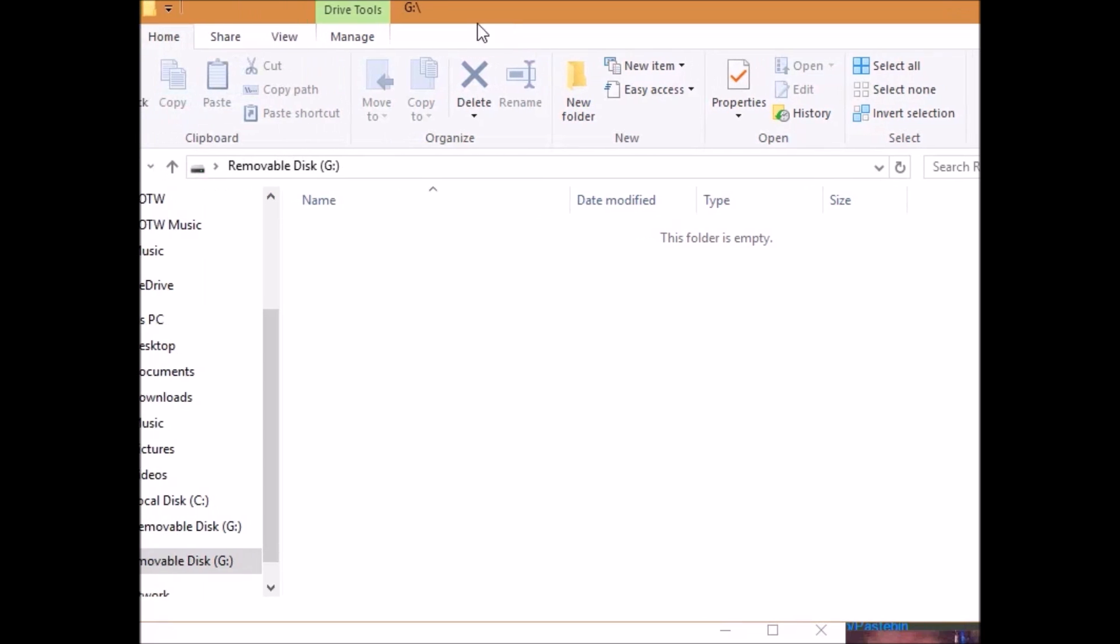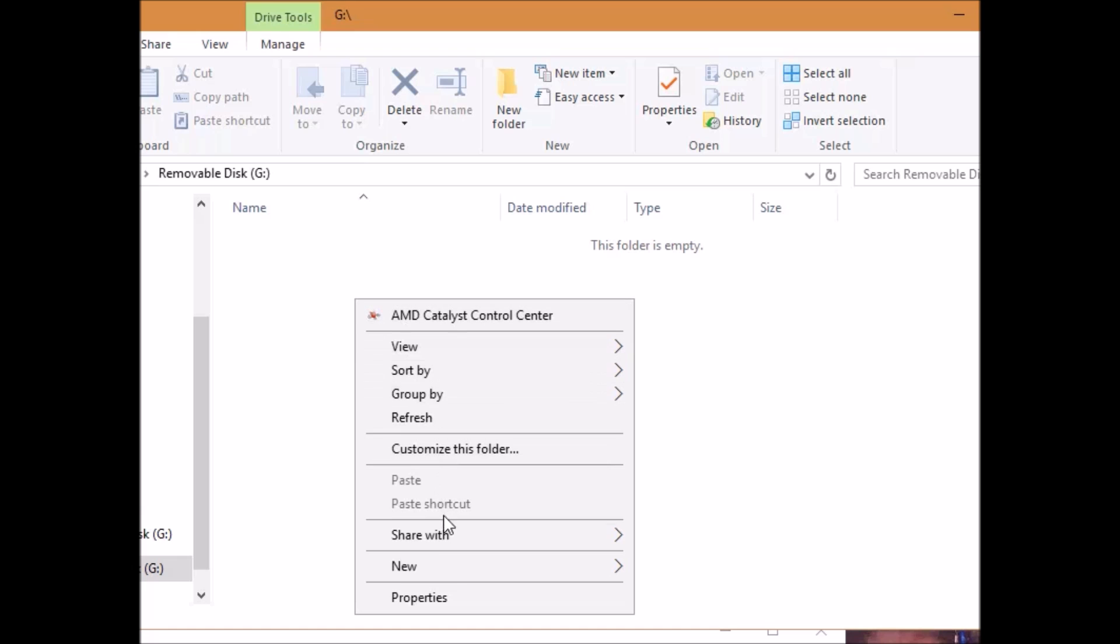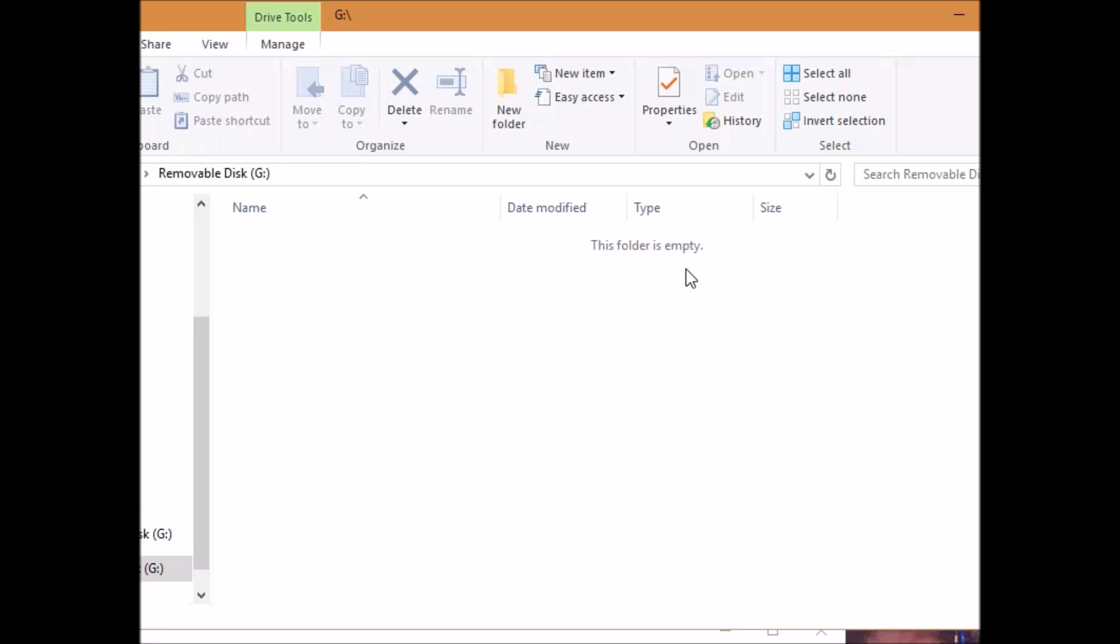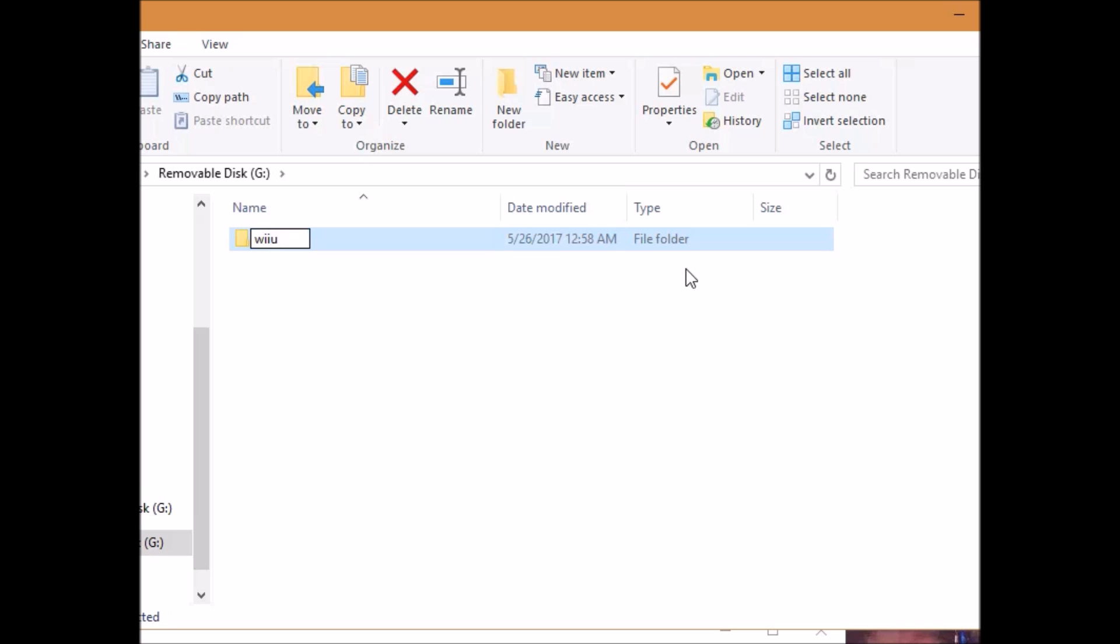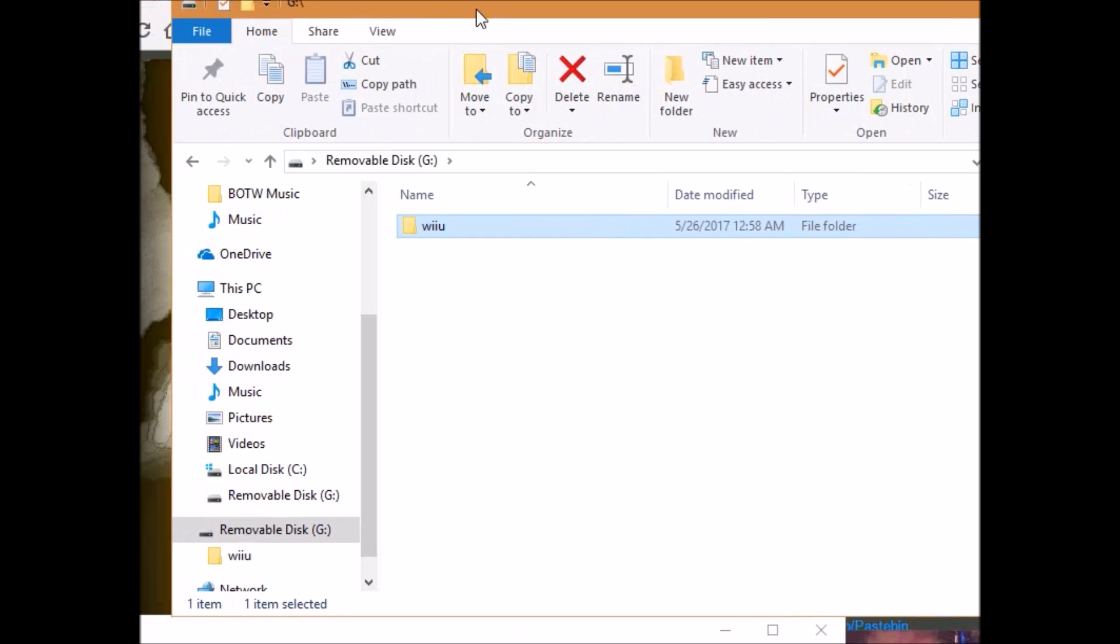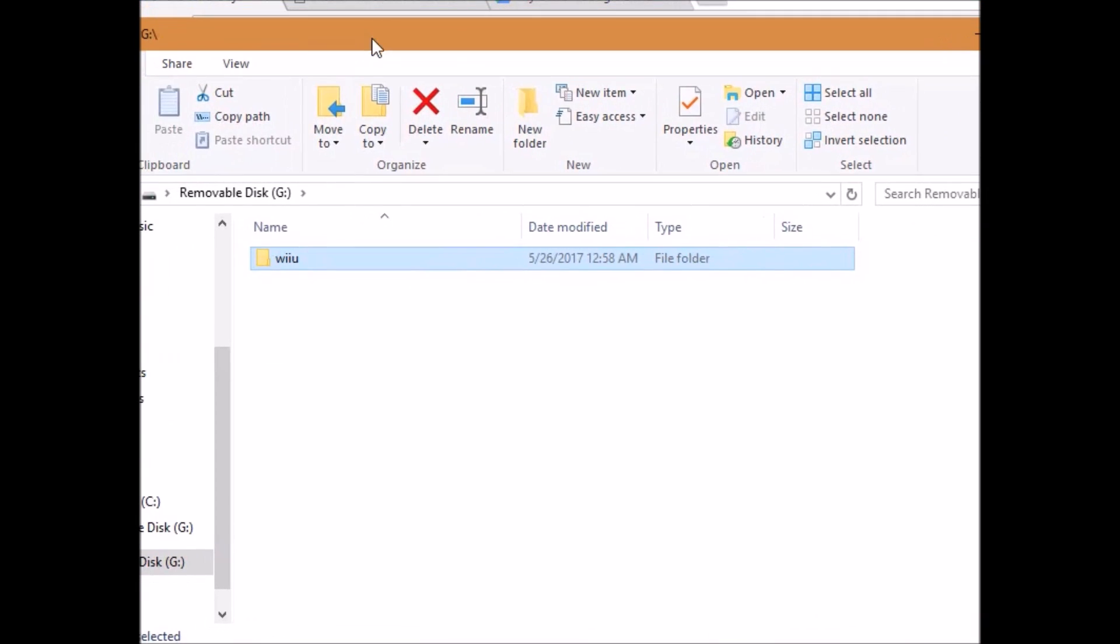So first off, what you are going to want to do is create a folder on your SD card and name it Wii U if you don't already have one. It has to be just like this because otherwise, the Wii U won't read it. Now, make sure that your SD card's name is not Wii U because if it is, then the Wii U will not read it.